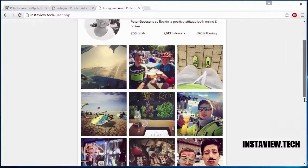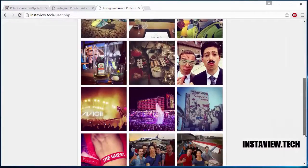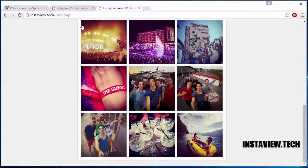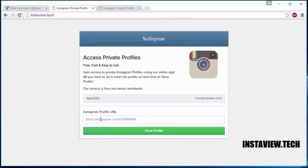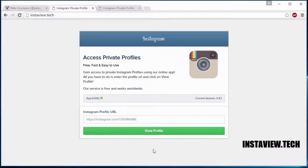So this is everything guys. If you want to view private Instagram profiles, all you have to do is visit instaview.tech, enter the profile address and then click on view profile. Thank you for watching guys and have a great day.